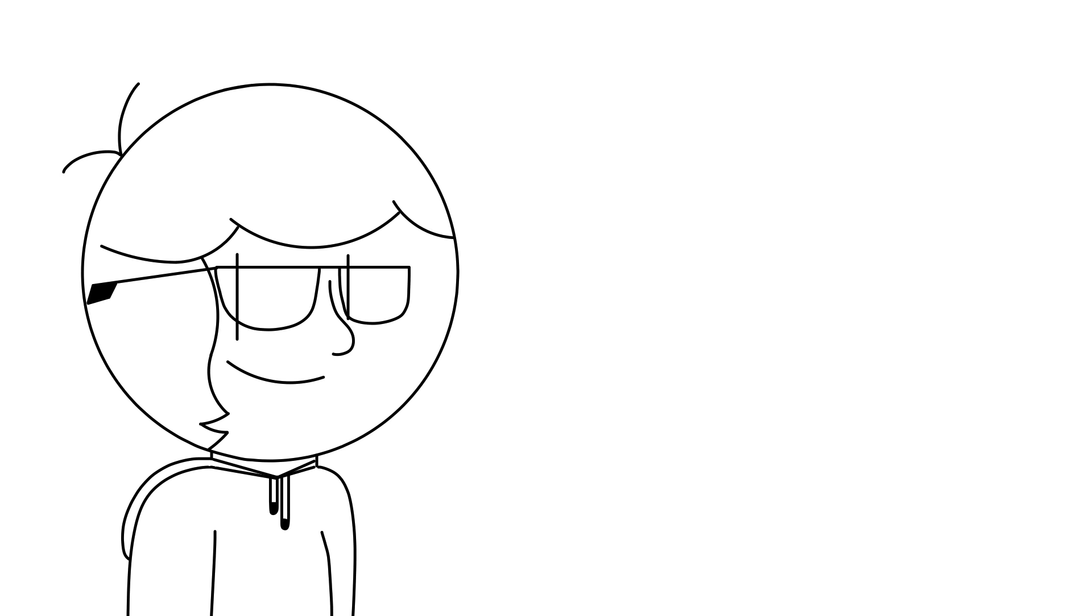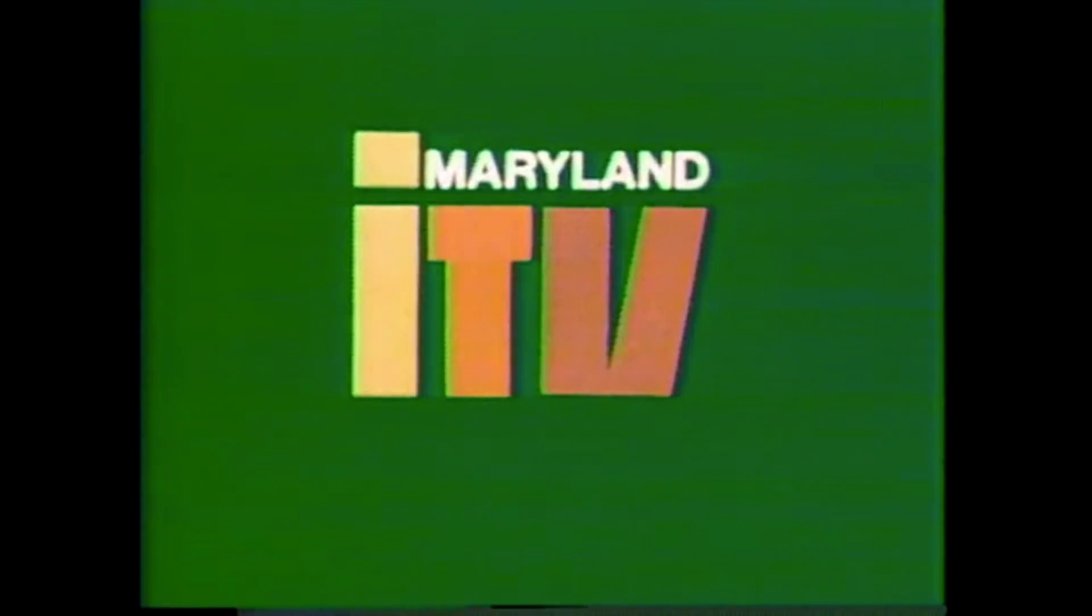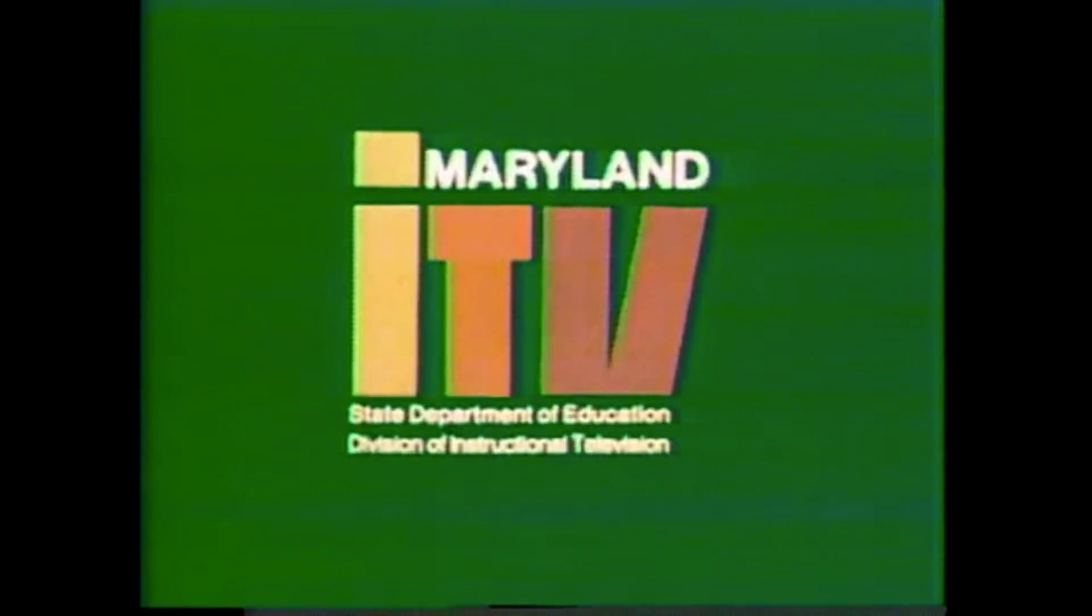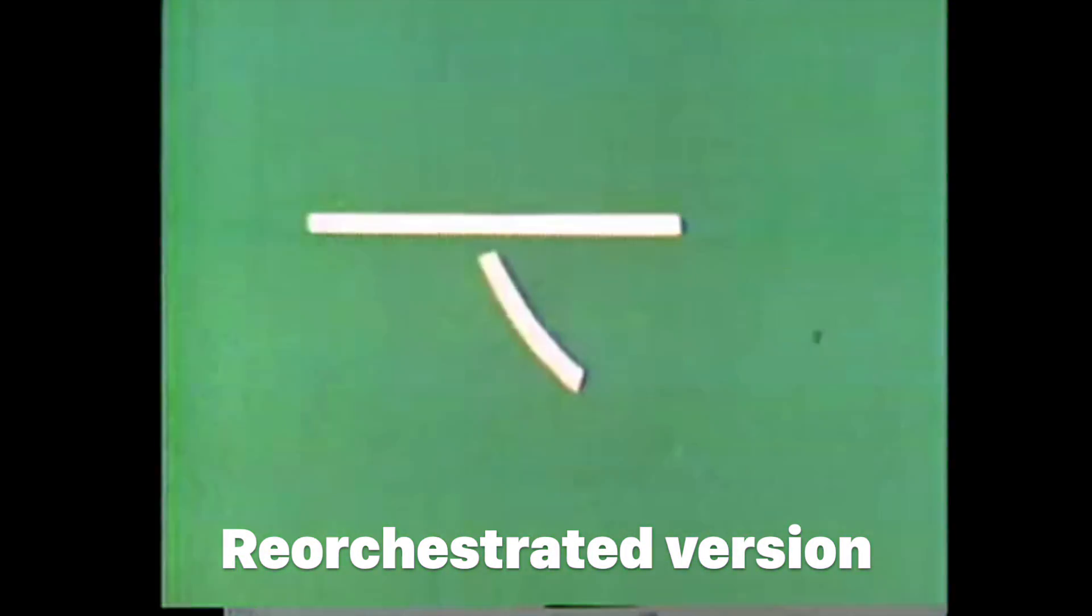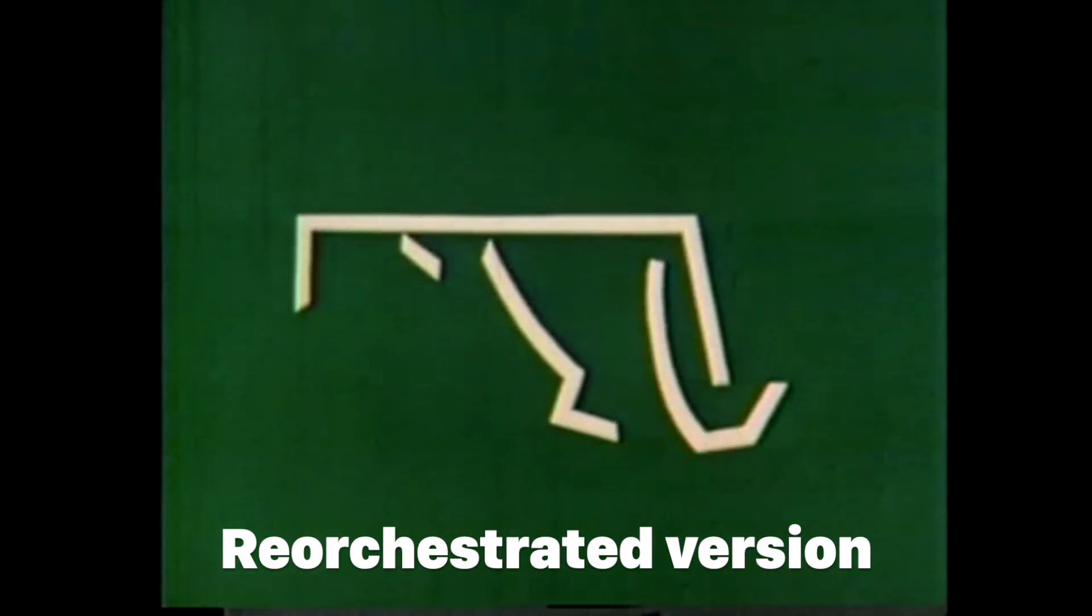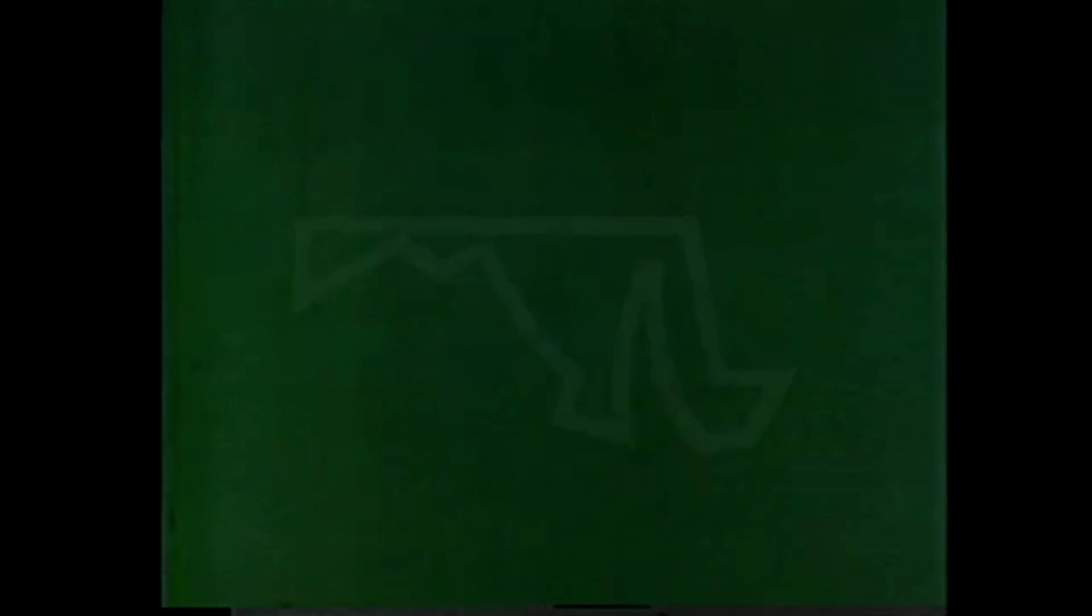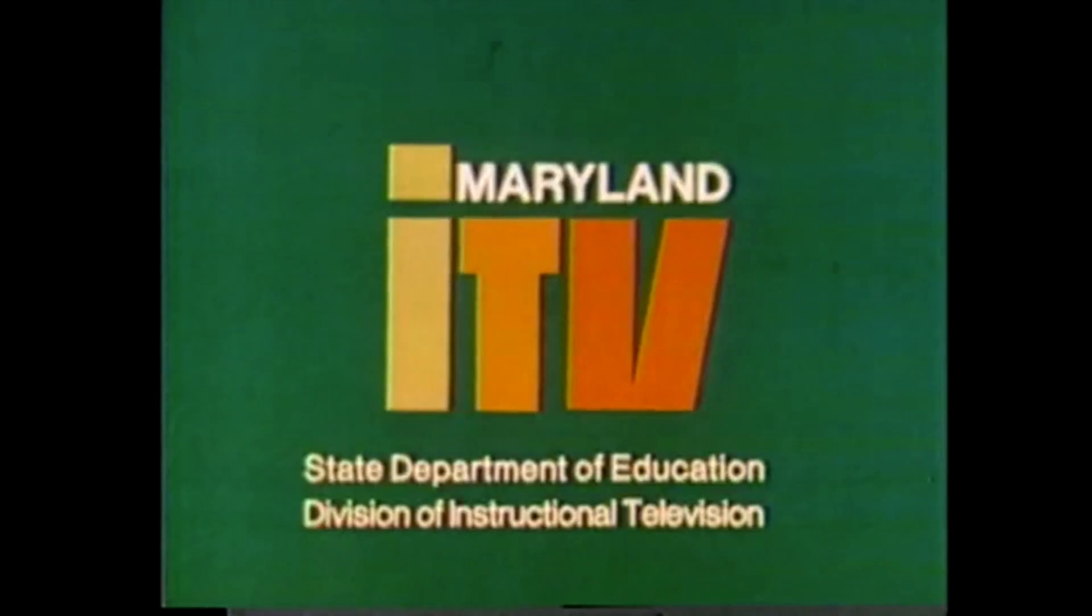Now, let's take a small detour to talk about Maryland Night TV. There are two logos, one from 1977 and one from 1980. I will play them both.